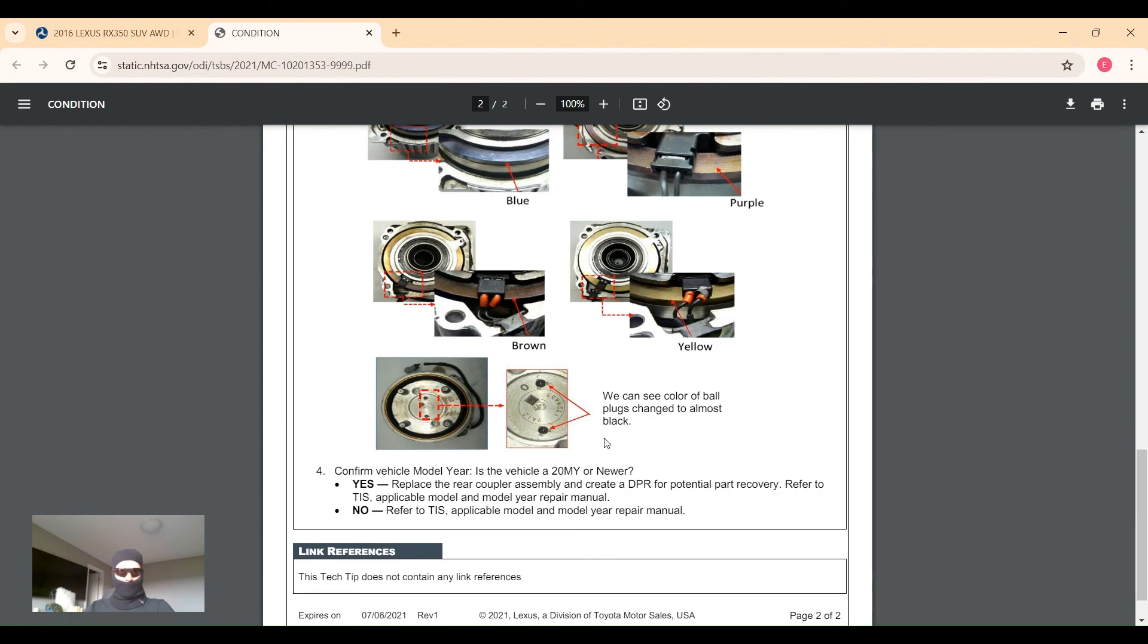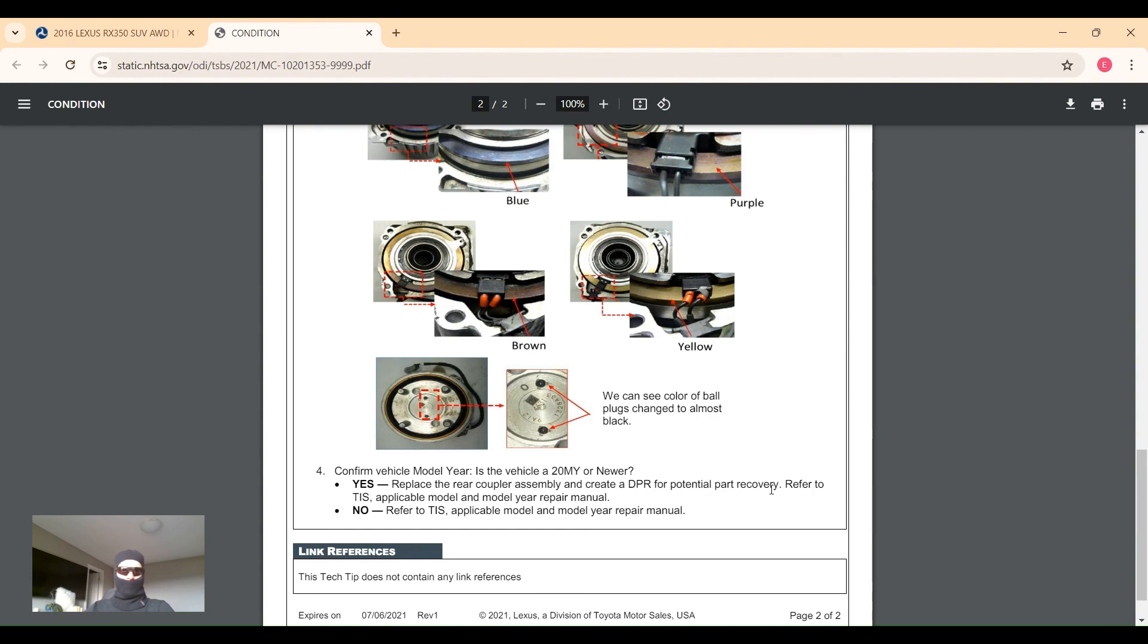If it is, they want to replace the rear coupler assembly and then create a DPR for potential part recovery. In this case they would request the part back from the dealer and then they would inspect it to see what's going on with it and if their updates have worked.